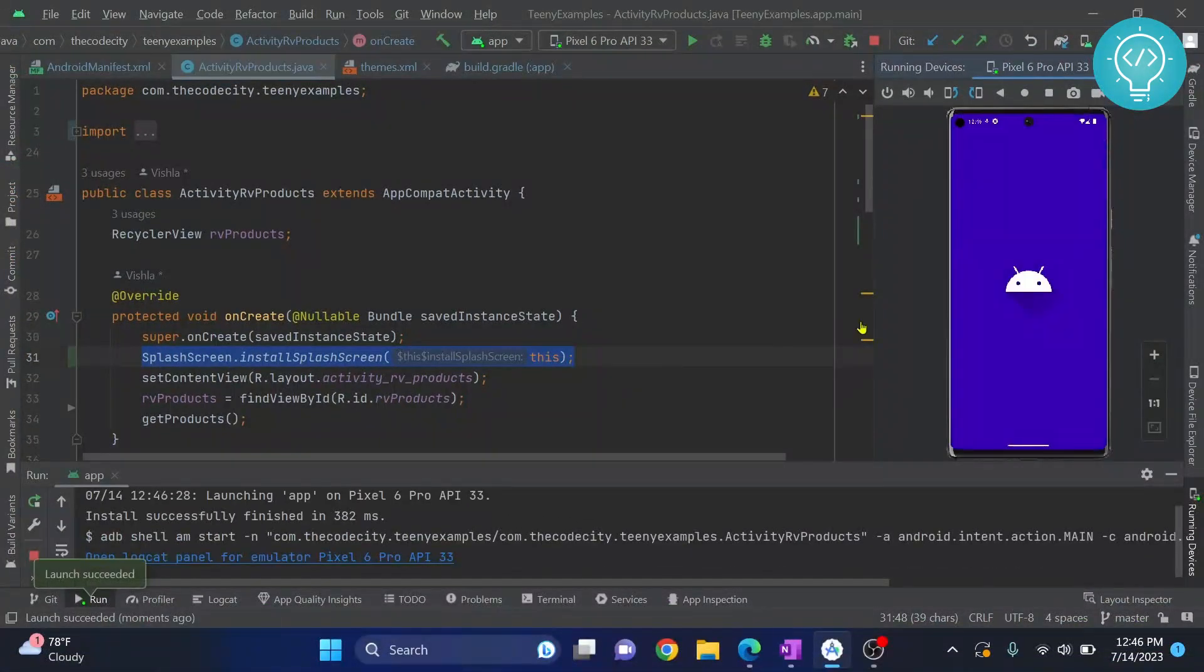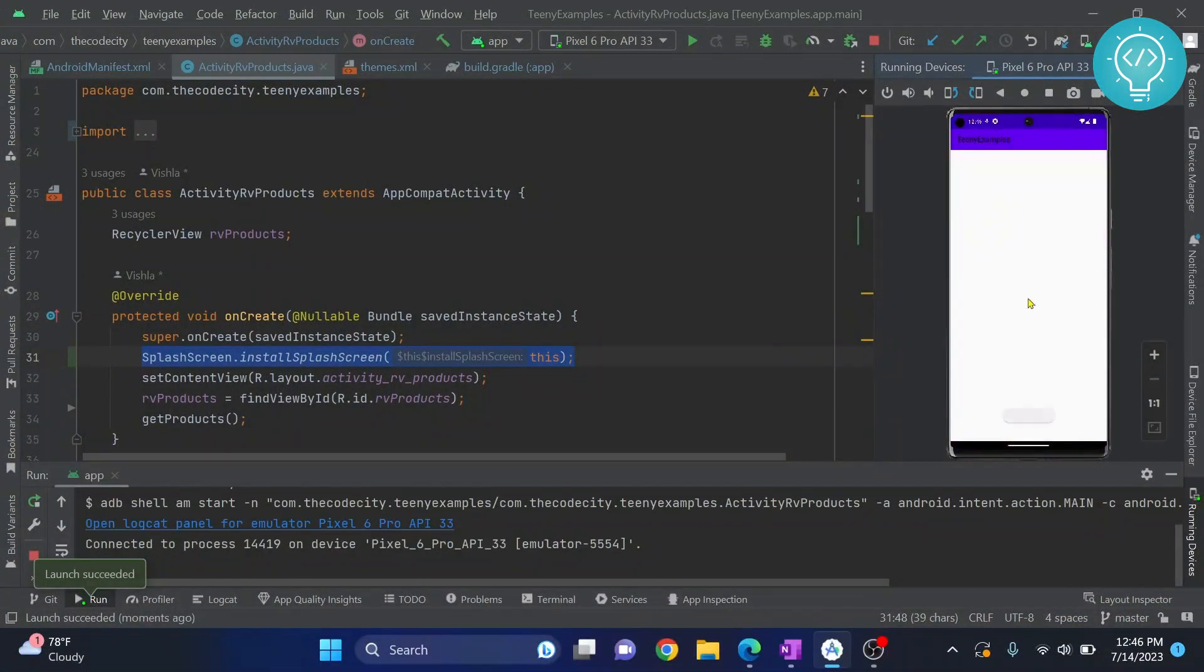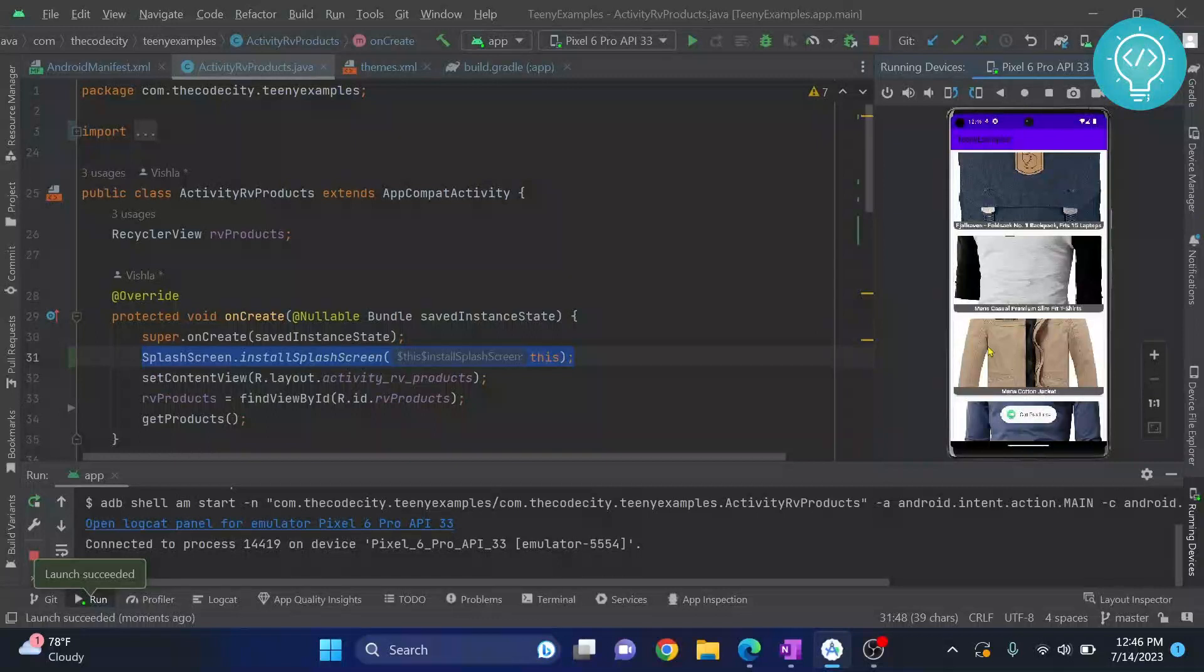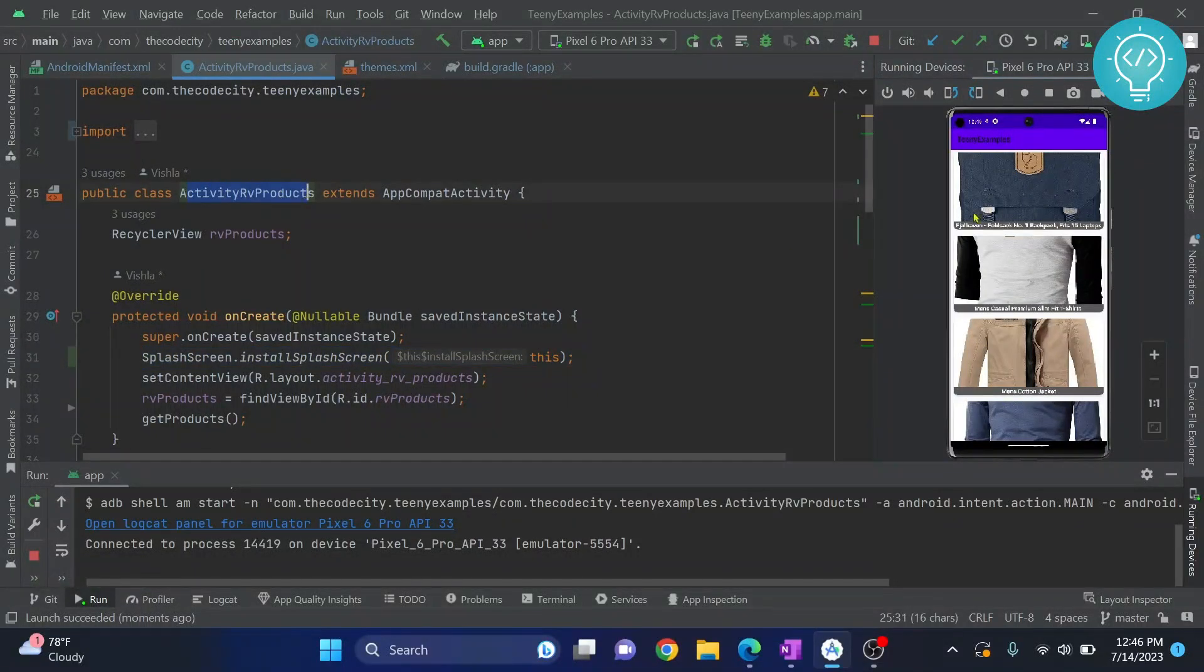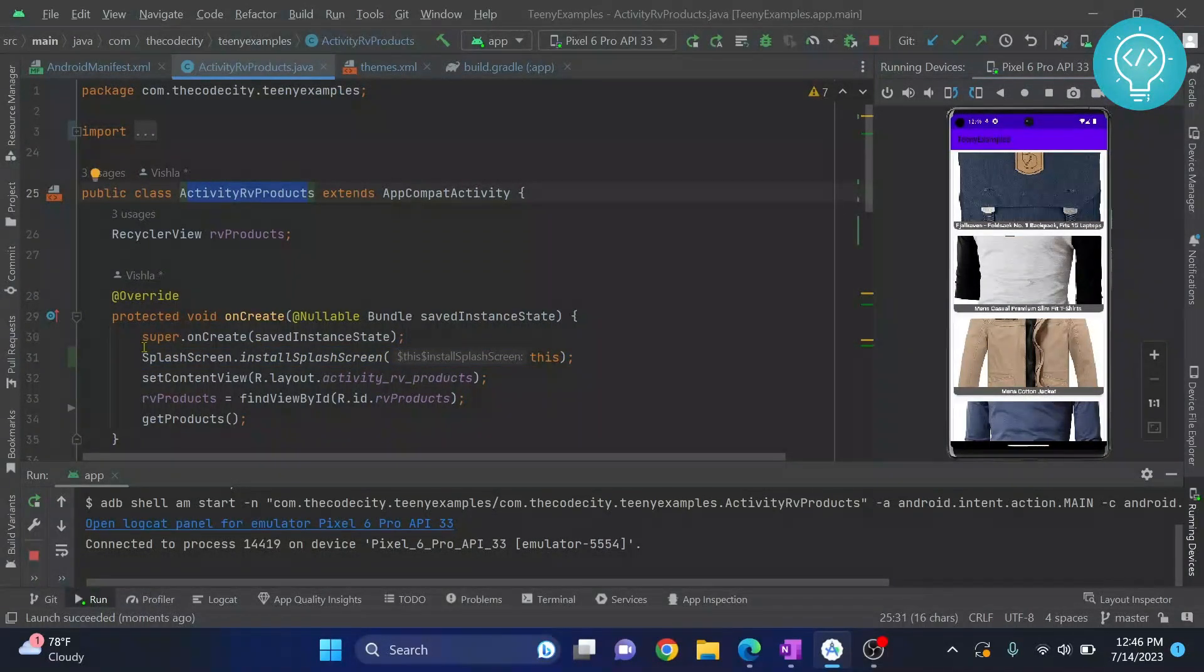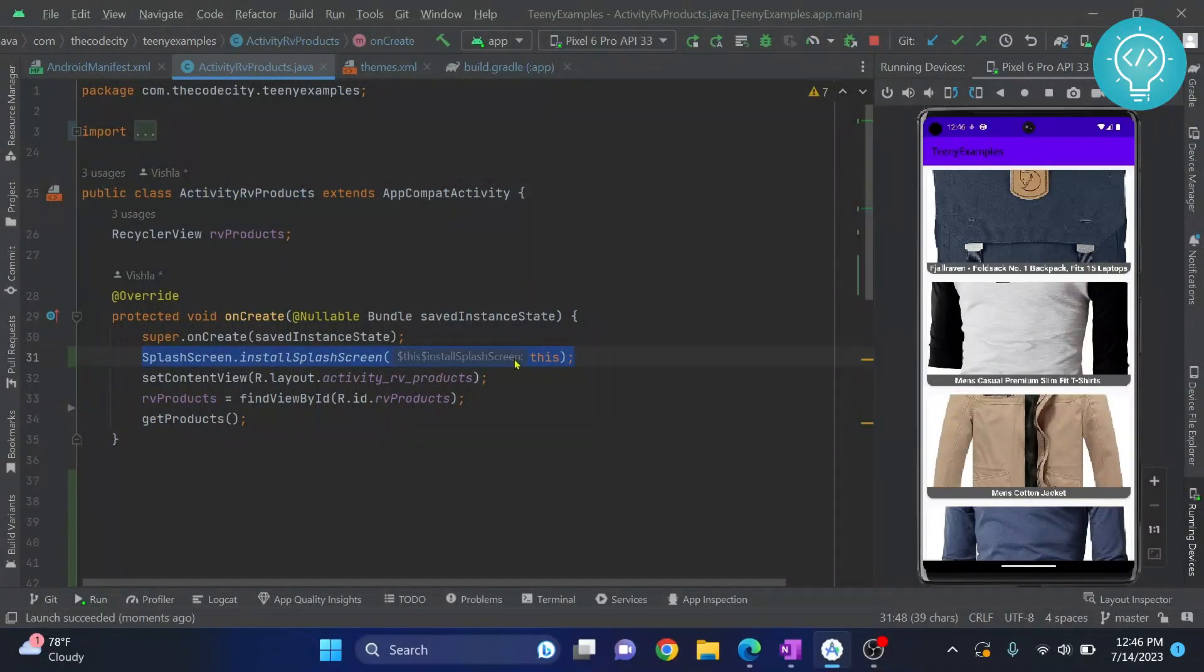I'm running the application. As you can see, the splash screen is shown and then the main activity is loaded. This is the activity area products that is shown right now and the splash screen was shown before that. So let's see how we can do it using just this line of code.